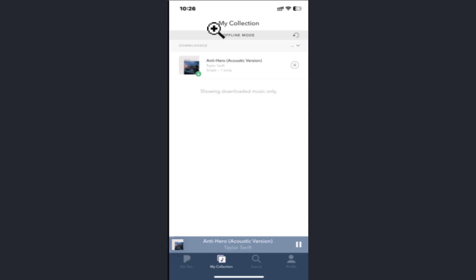In this way, you can download stations on the Pandora app. That's all for this video. I hope the video was helpful. Make sure to like, share, and subscribe to our channel. Thank you for watching.